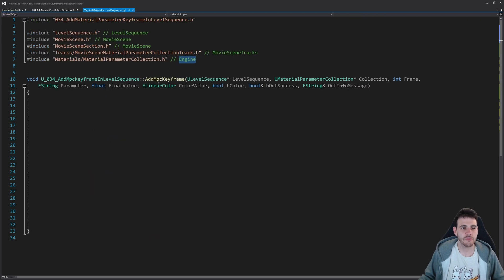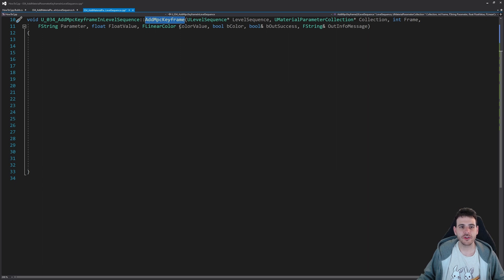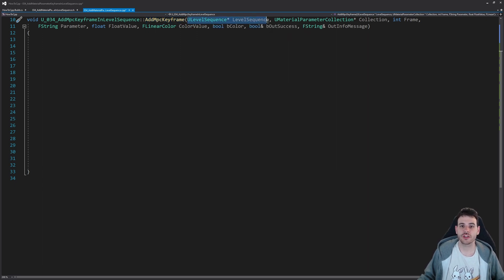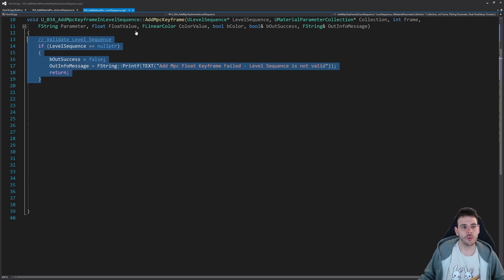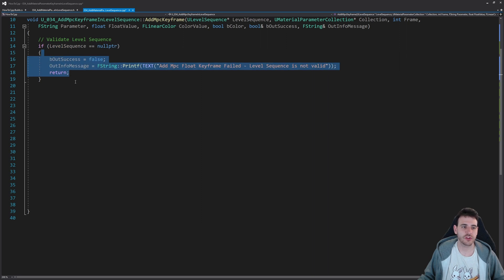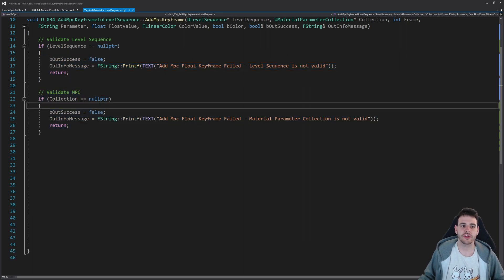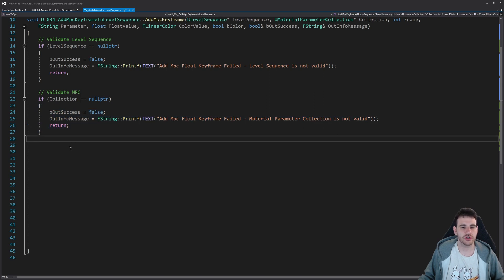Now let's code our function. The first step is to make sure the level sequence we receive as input is valid, and the same for the collection, because we can't add a valid track if the collection doesn't make sense. So we check if the level sequence is valid; otherwise we return right away. Same thing for the material parameter collection — if it's not valid, we also return.